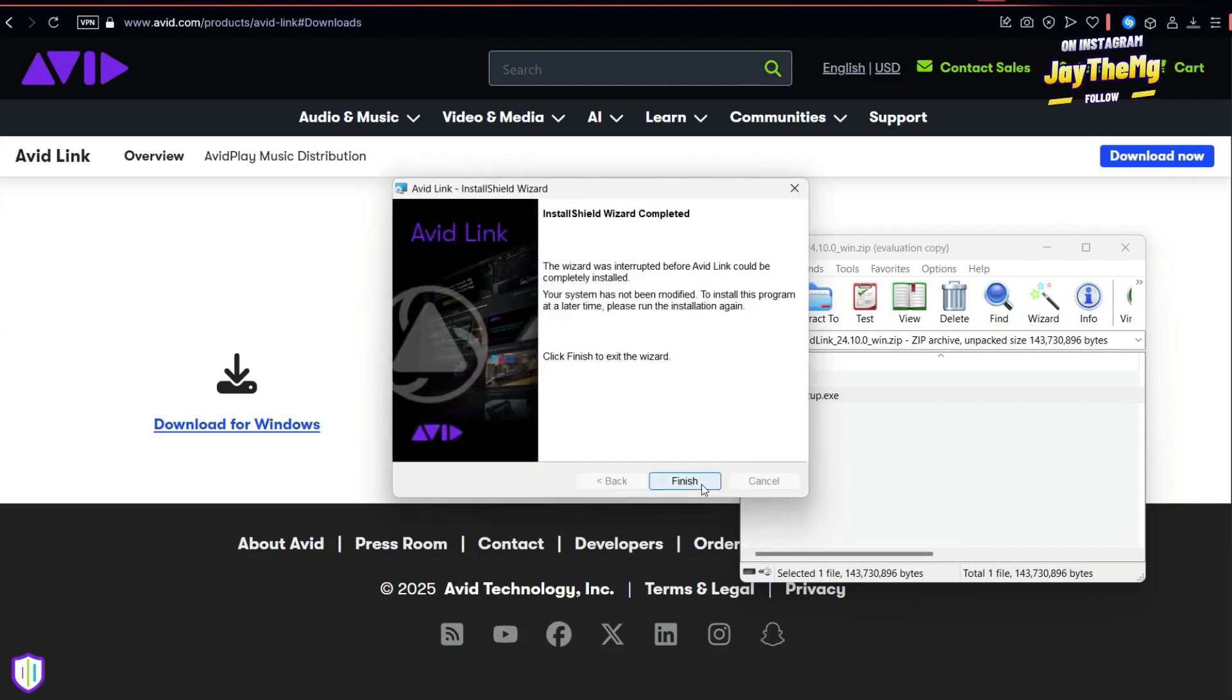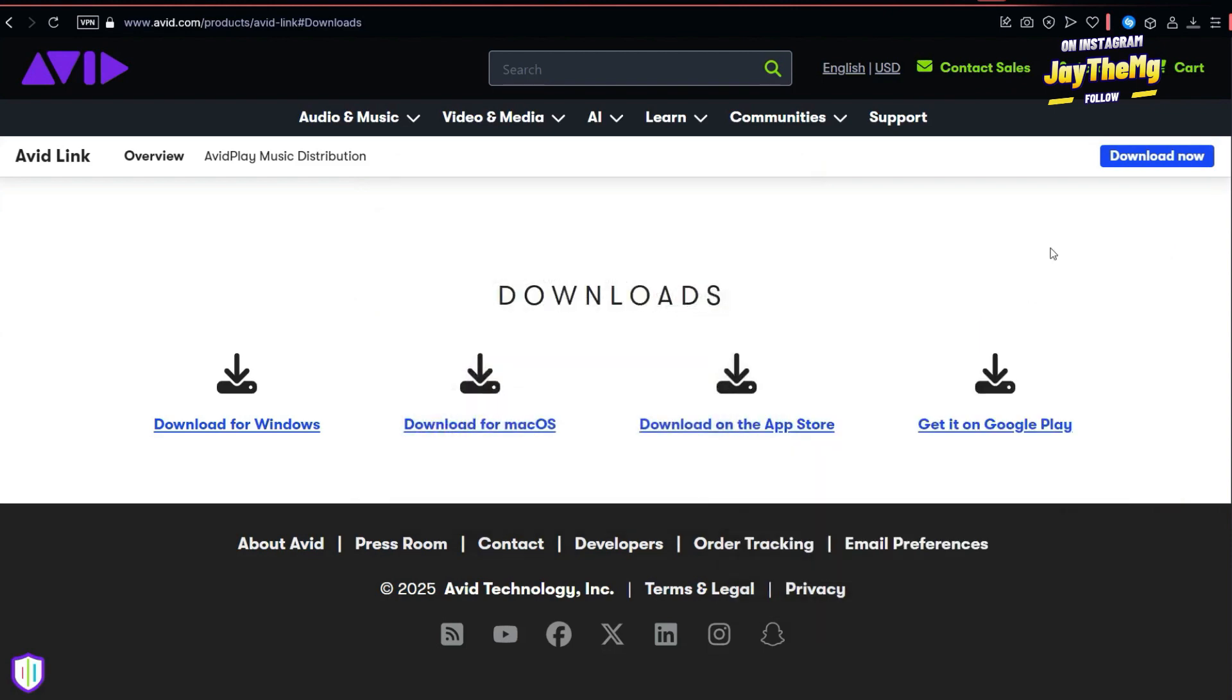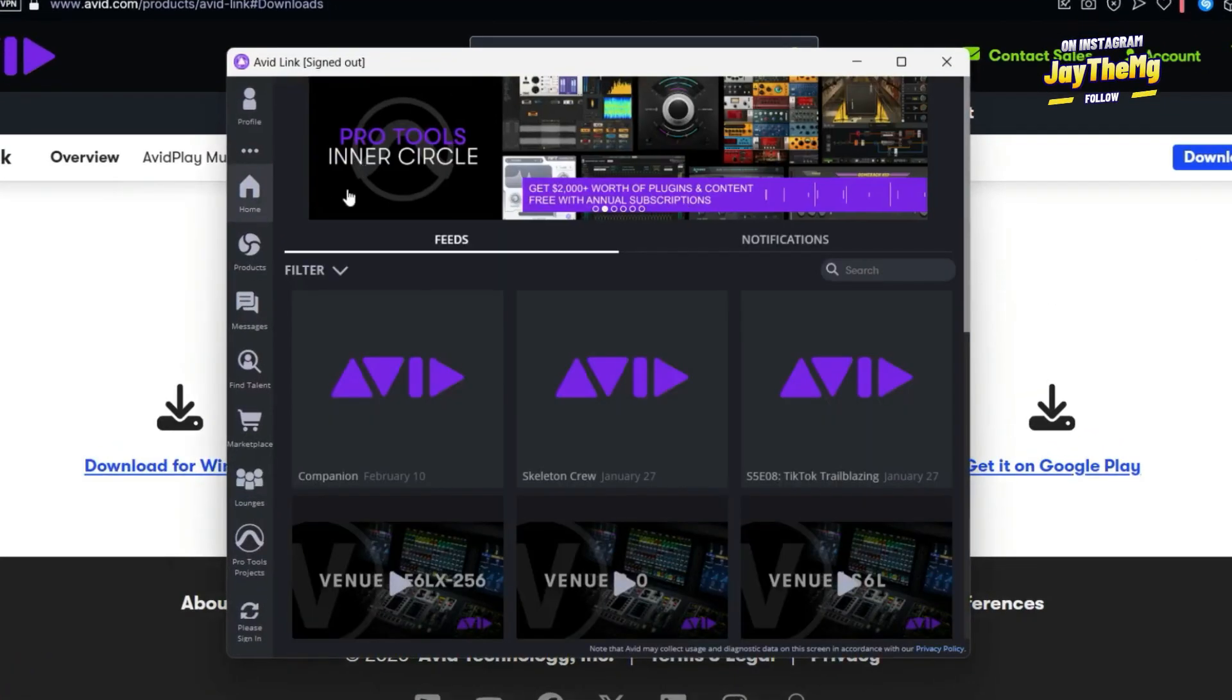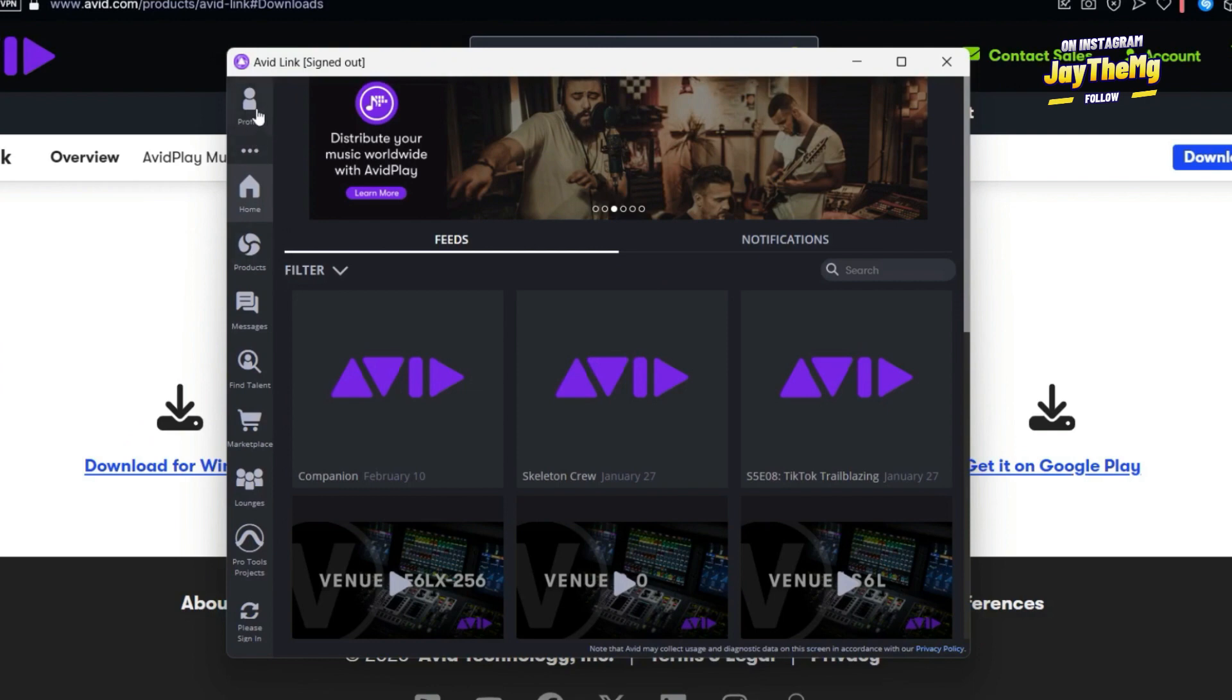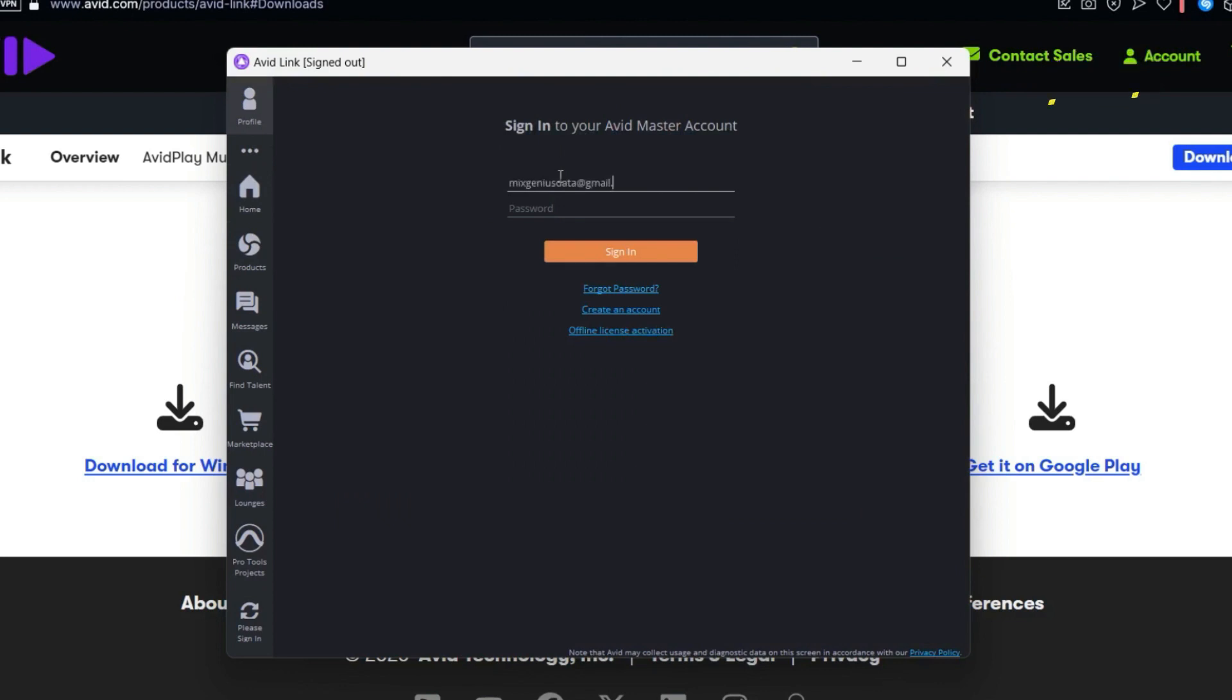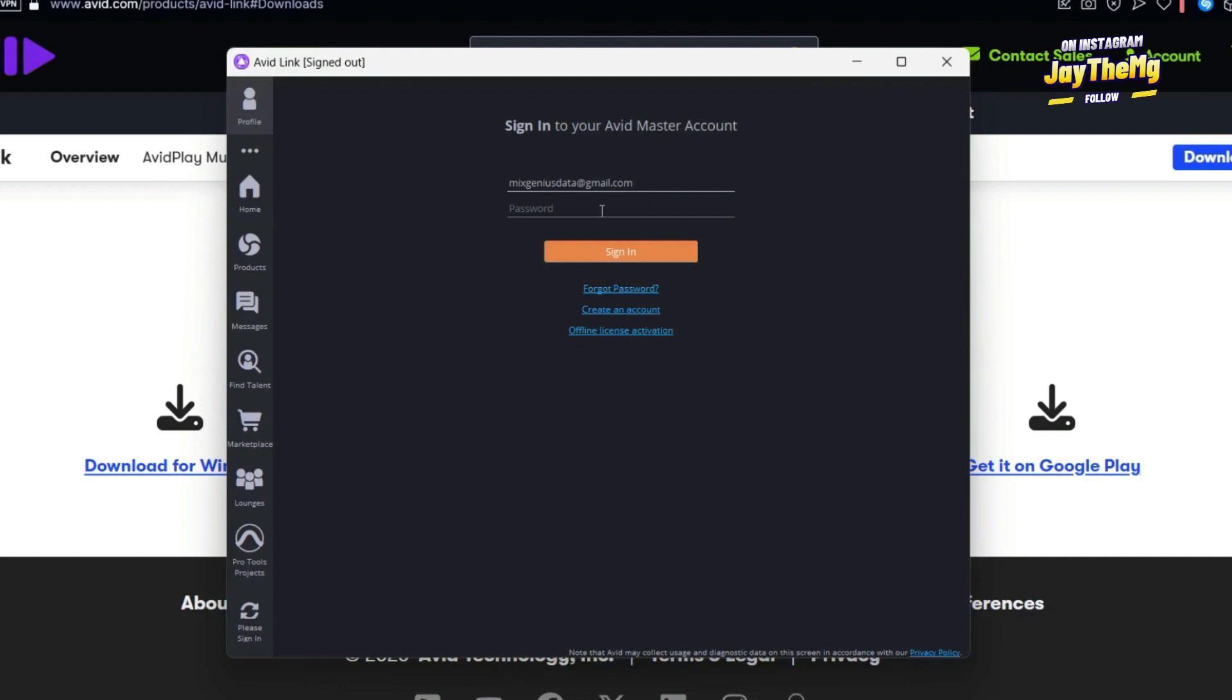Open your Avid Link. So sometimes maybe it might be here or right there. So the first thing you have to do is come to profile and just enter your details. So I'll enter my details here. These are the details of the account that you created during the account creation on the website. Then enter your password, then sign in.